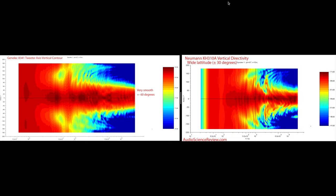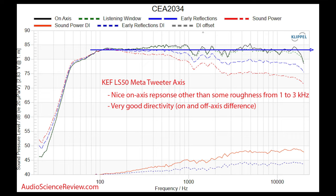Remember what Toole said — we want a relatively constant directivity index. There is an error around 2kHz for the Neumann KH310A because there is phase interference occurring in this region, and the Genelec A341A does not have this issue. The early reflections directivity index and the sound power directivity index shown on the bottom are calculated by subtracting the level of early reflections or sound power from the on-axis sound. If they are smooth, as they are for the KEF LS50 Meta, when we correct on-axis performance, early reflections and sound power follow suit. Just something worth mentioning.